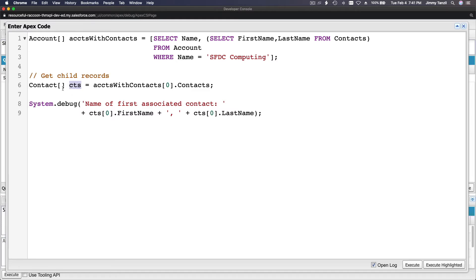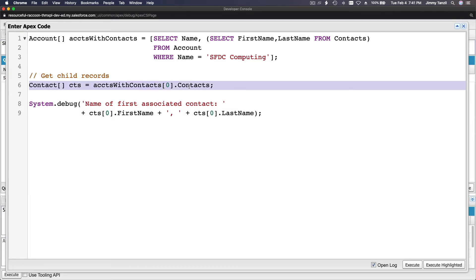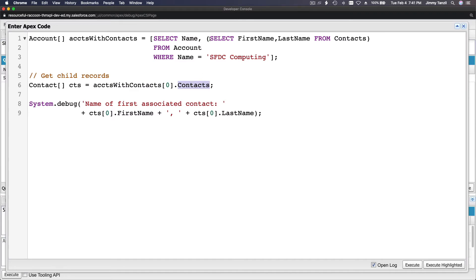Now here's how you parse and get the child records. The cts variable is a Contact array, and it equals the first element — index zero — of the accounts array, then dot Contacts, which gets all the contacts. Then you can loop through them or just pick the first element.